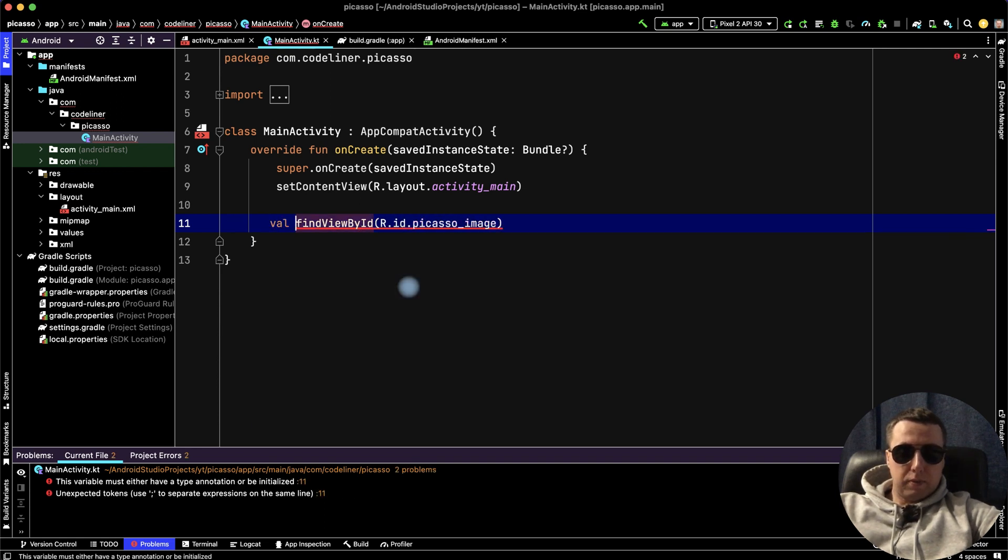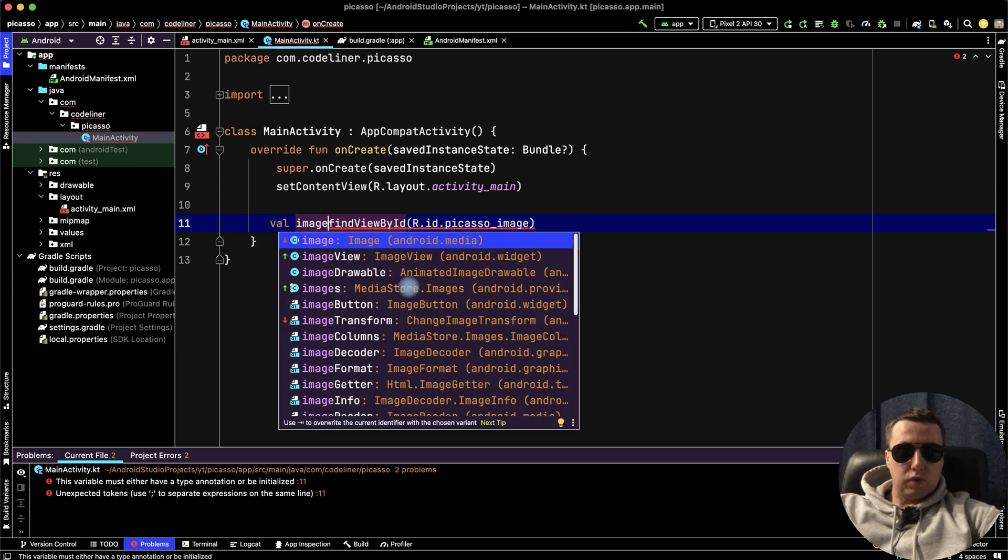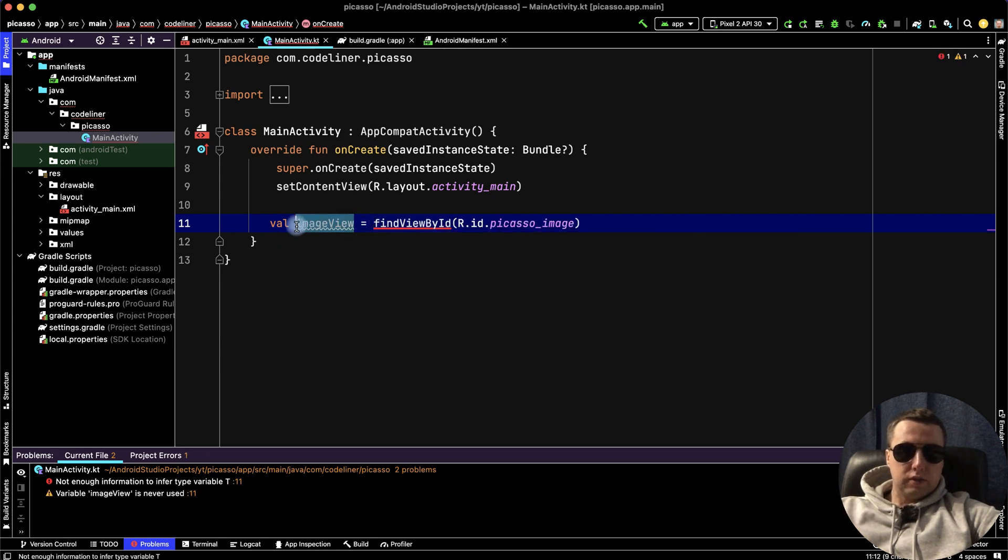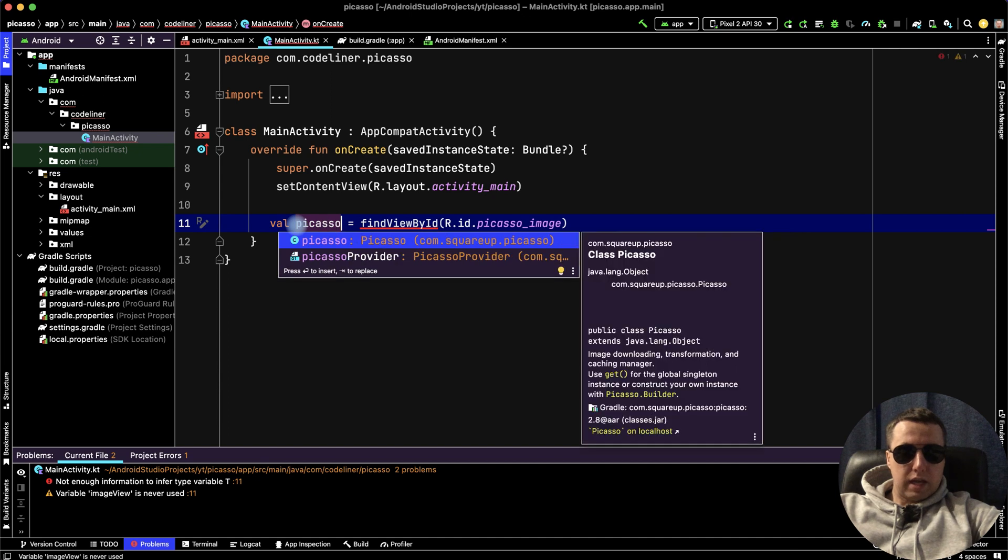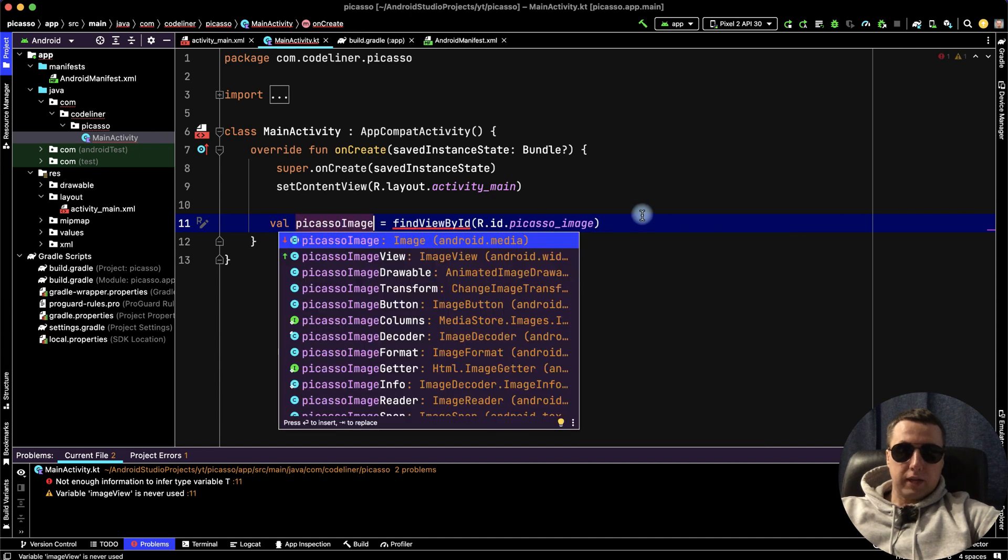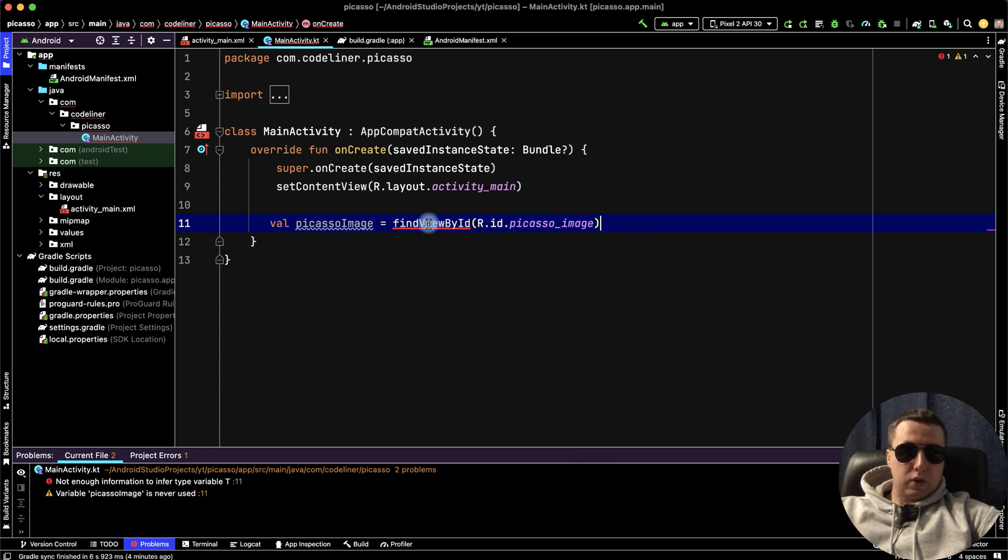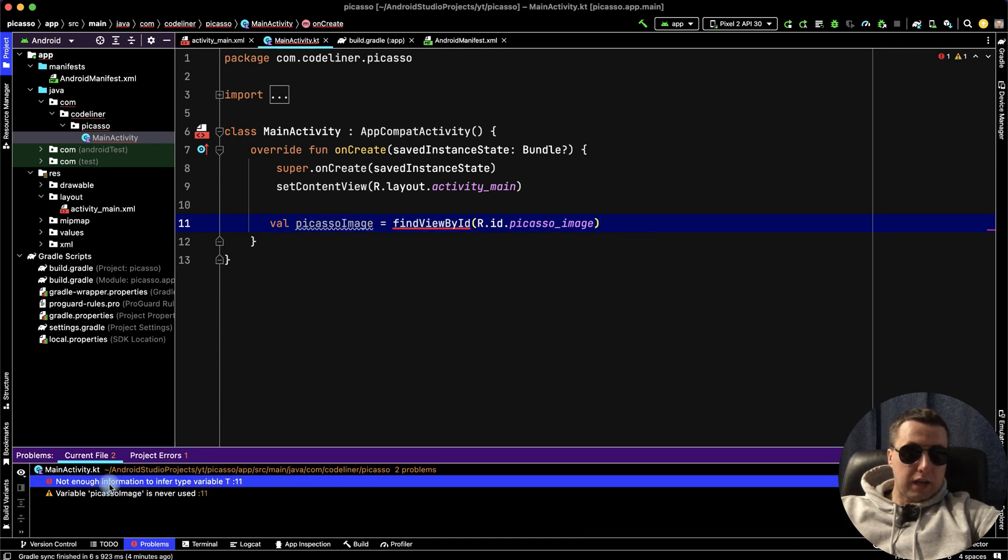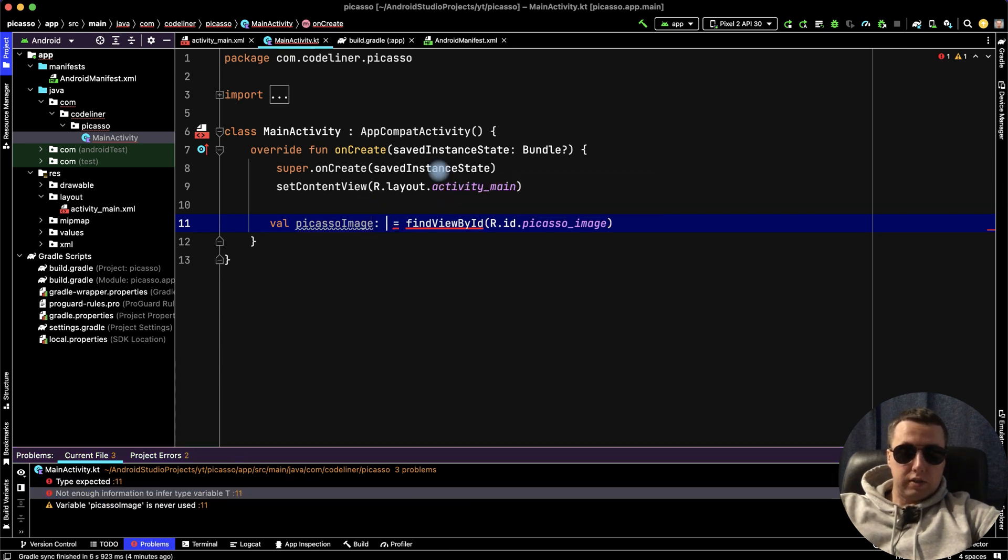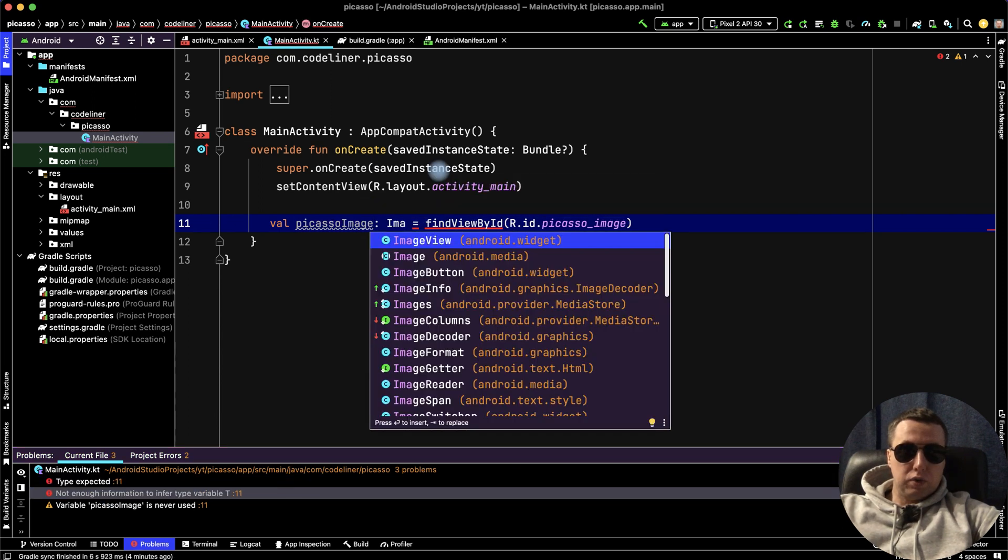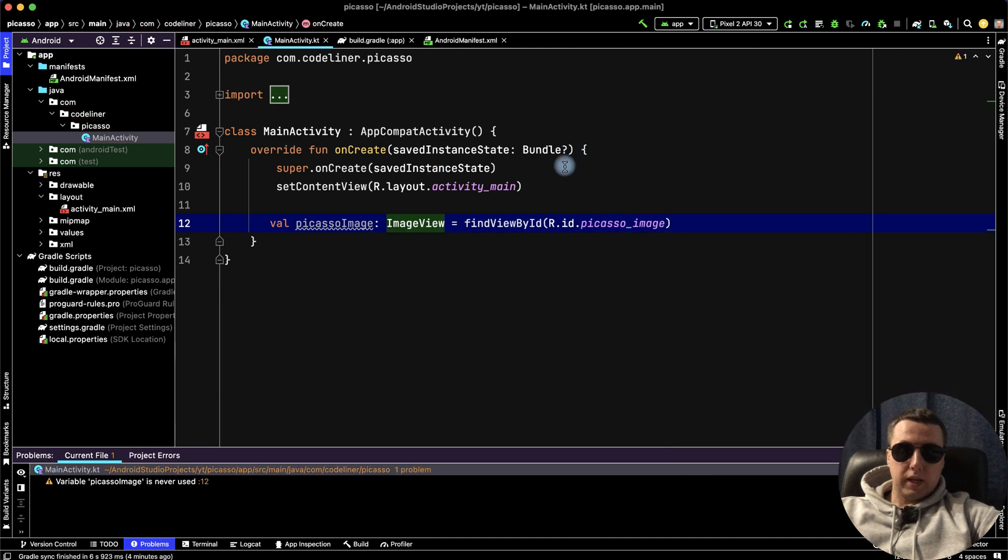I want to name it picassoImage. We have an error - not enough information for our variable. So let's add the type information: ImageView.